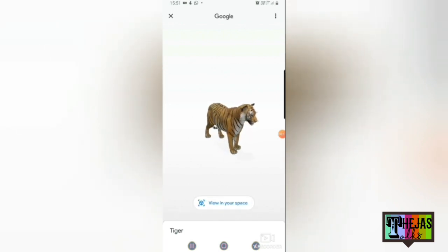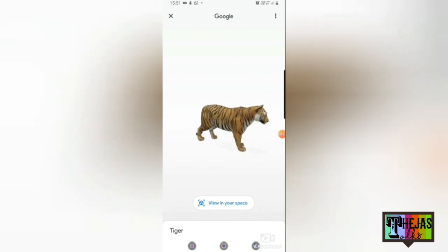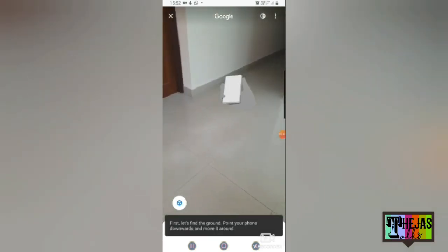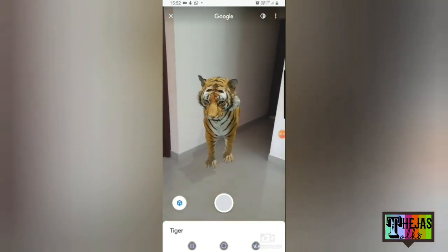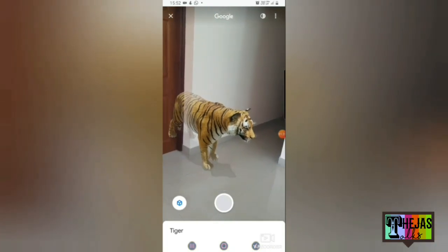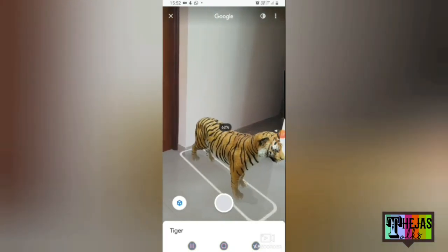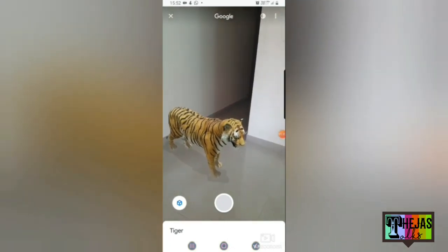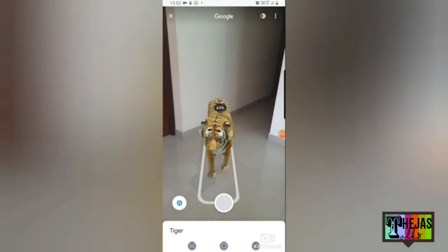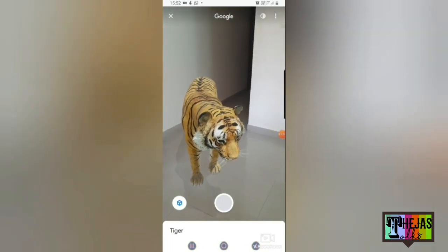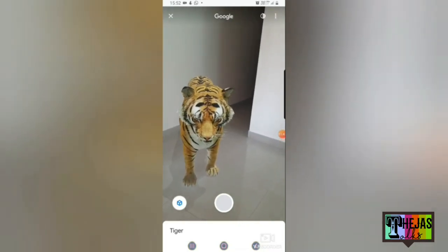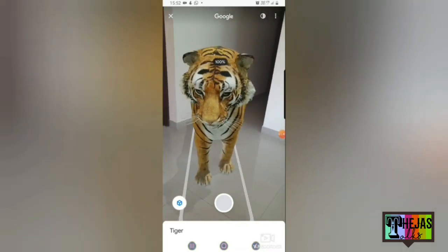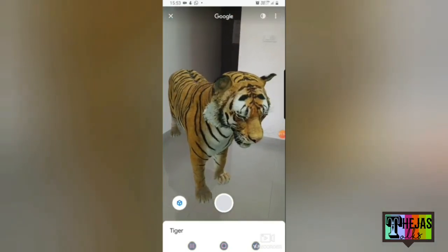Now, put Tiger in your space. We will take the View in your space. If you focus on the ground, you can move on. Yes! Our tiger is very friendly. We can rotate it to 360 degrees. I'm going to zoom out and zoom in here to look at the size.